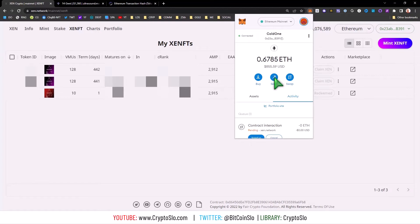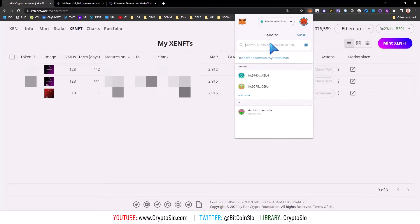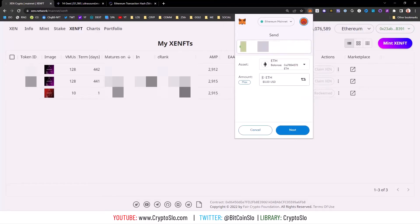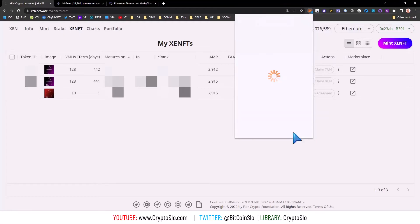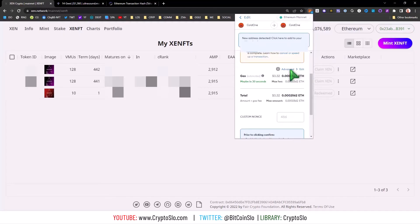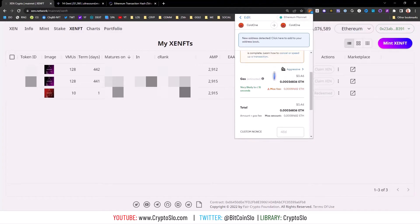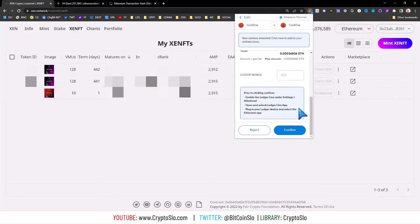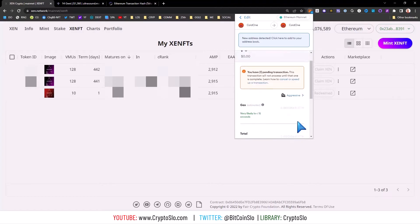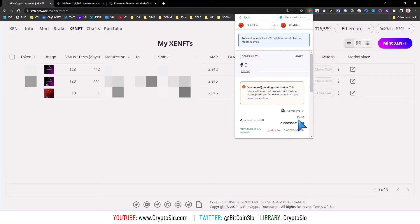I copy my address, send, put in my own address, zero ETH, zero, next. I'm going to go to Advanced and go Aggressive, and I'm going to change that nonce to 485 because remember we're replacing the transaction.